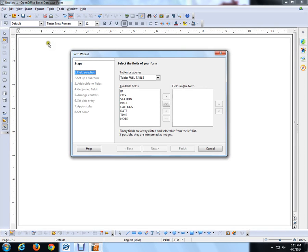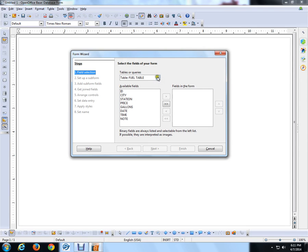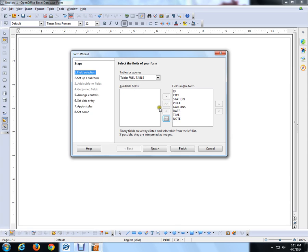Once I get the wizard up there, I'm going to build it off the table form. So I'm using the table, fuel table, fuel form. And I'm going to push everything over. I pushed everything over. You can push them one at a time, but I pushed them all over. Then I said next.